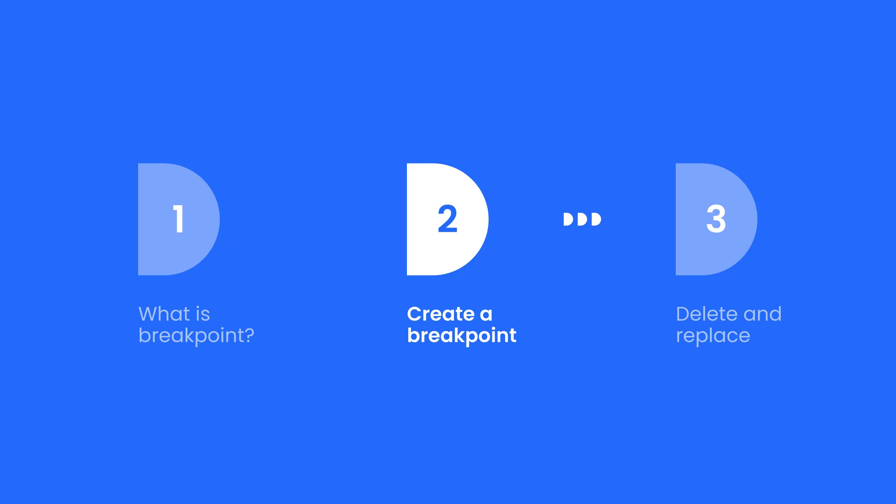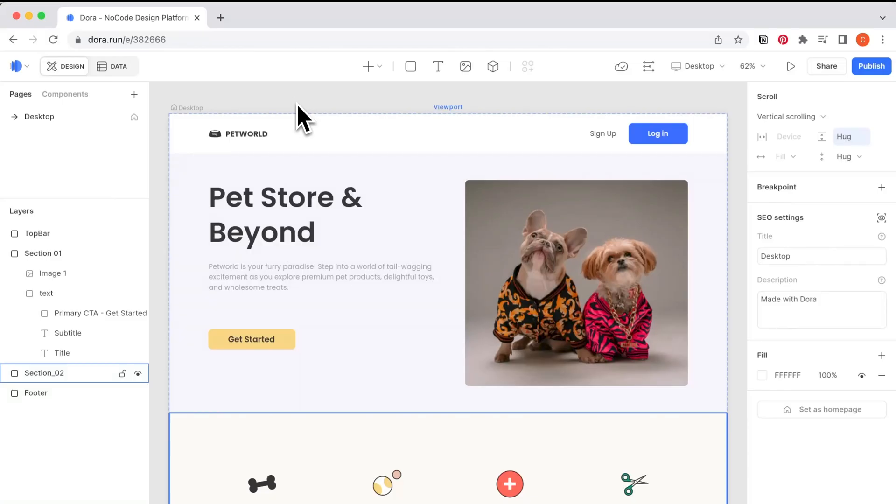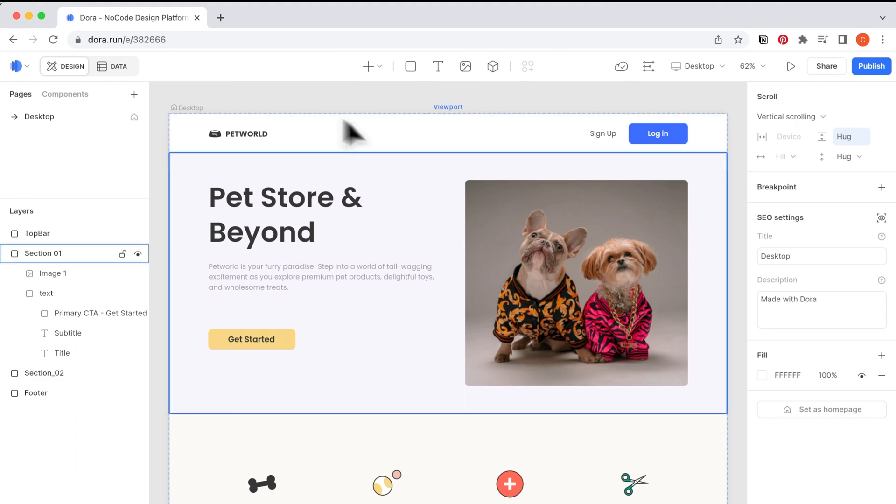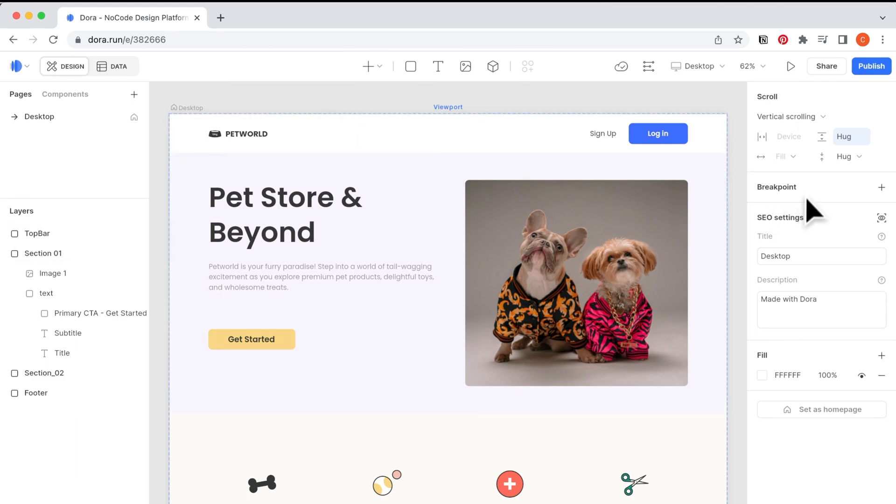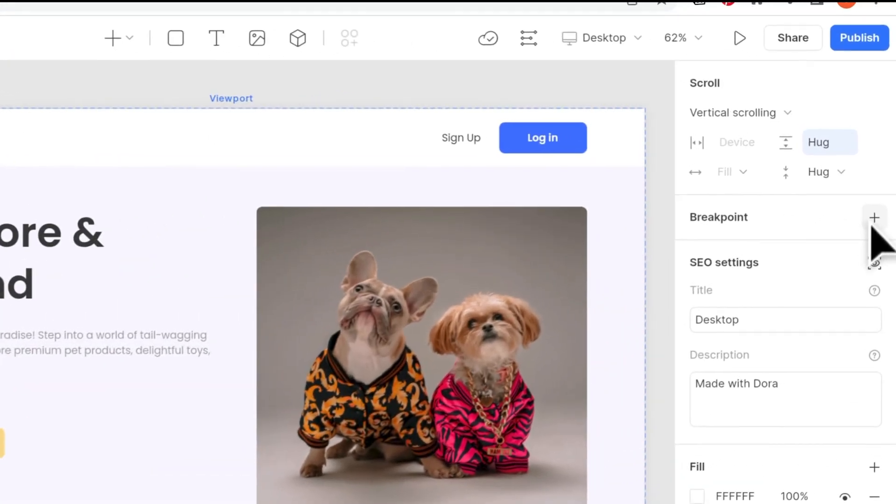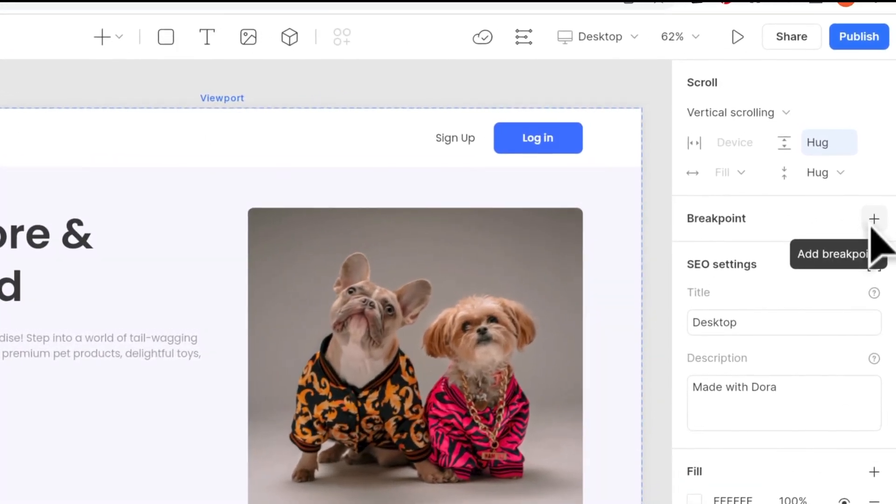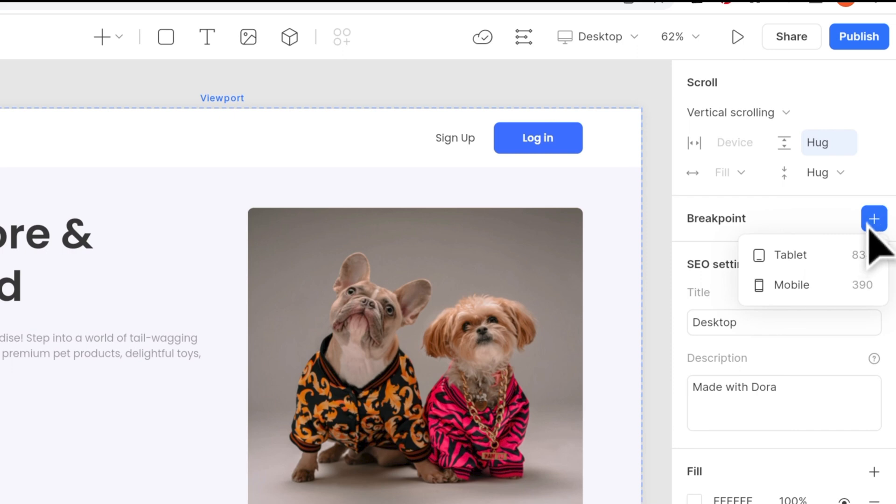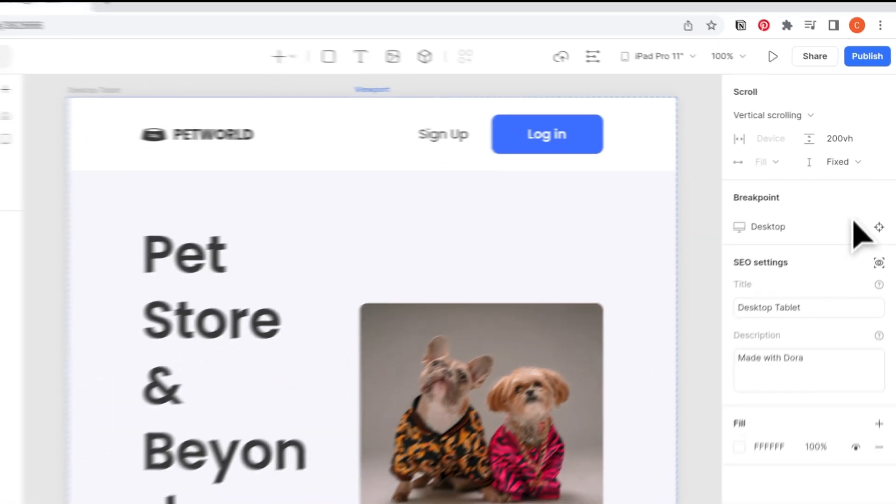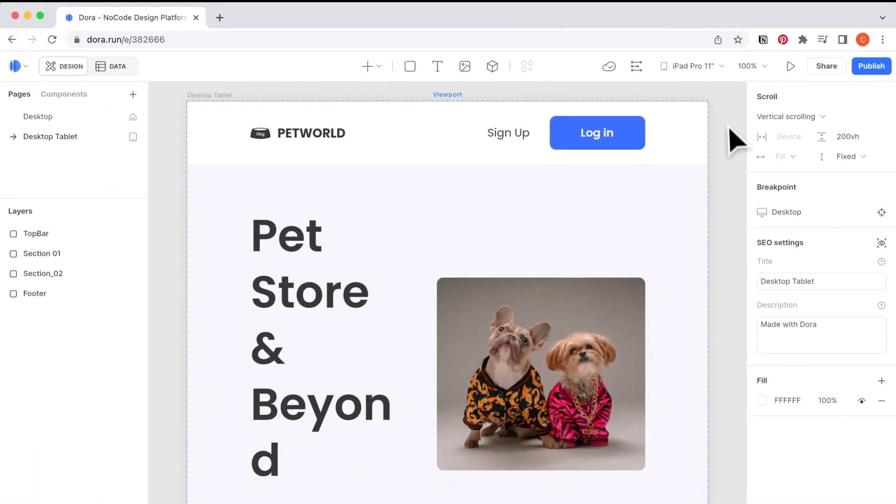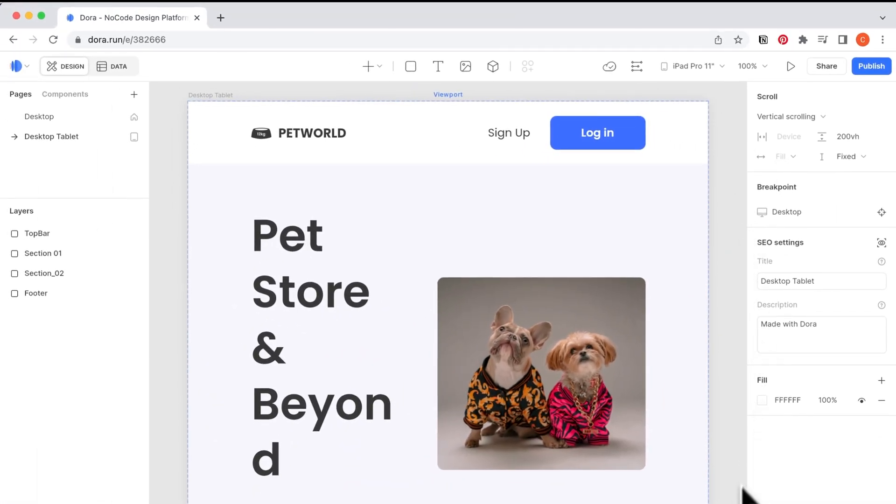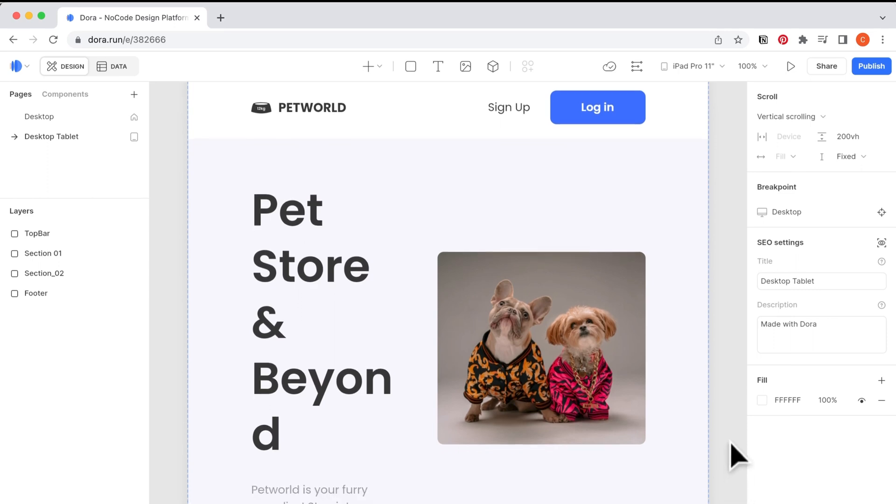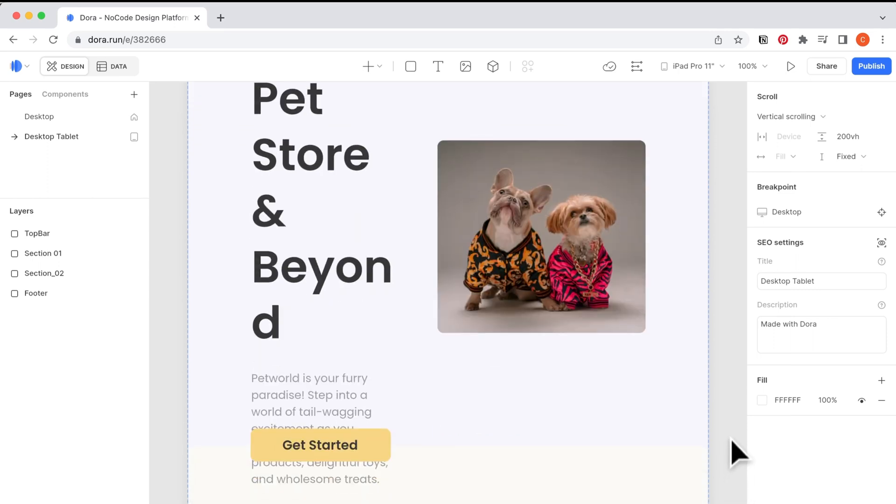Second, let's create a breakpoint together. In the page here I have a build on home page for a website. On the right hand side when you click the plus button you can add tablet or mobile breakpoint. Let's start with tablet.